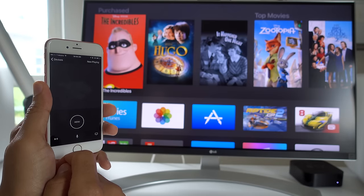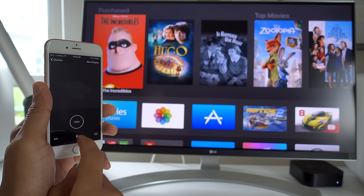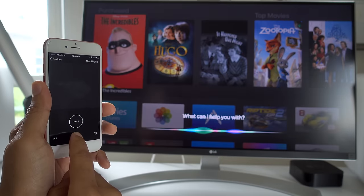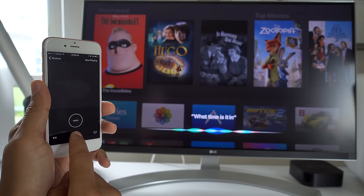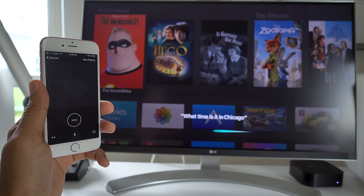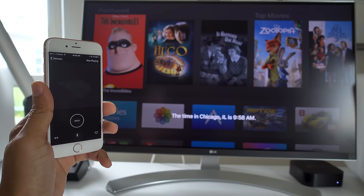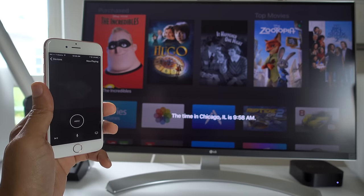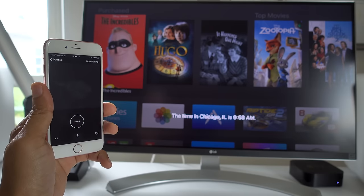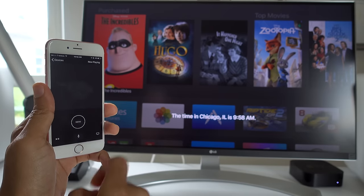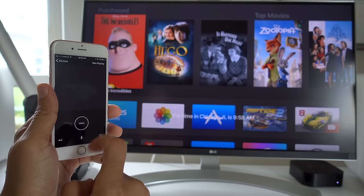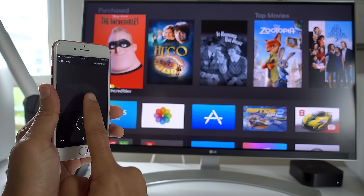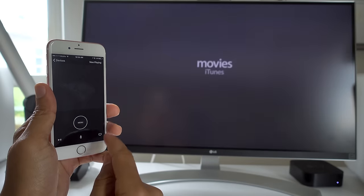And the Siri button works just like it does on the Siri remote. So tap and hold and say, what time is it in Chicago? And Siri will tell you just like that. And you can also dictate passwords and usernames as well. All right.